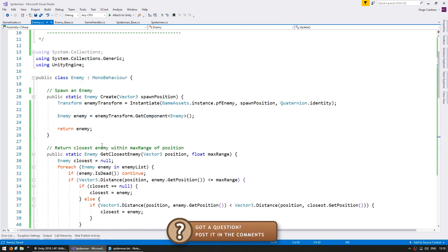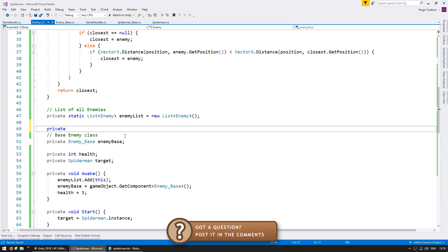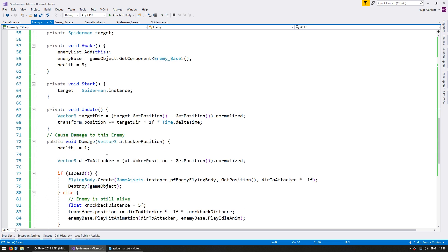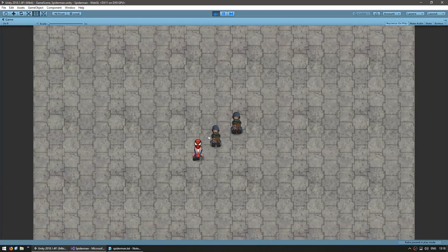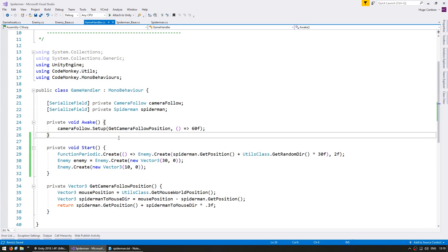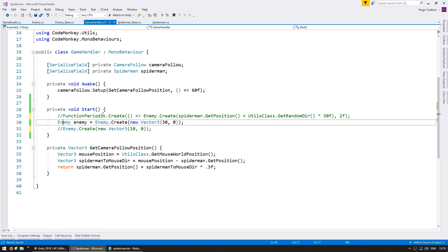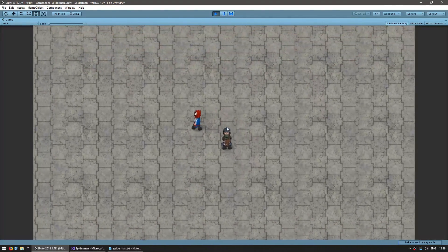So now let's go up here and define a constant for our speed. Make a private const float for the speed and let's set it to 30f. And down here let's use the speed to move. They are now moving at a decent speed. So now let's go into our game handler and make sure we're only spawning one enemy just for testing. And there's a single enemy correctly moving towards Spider-Man.